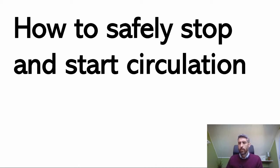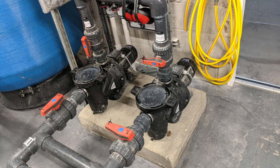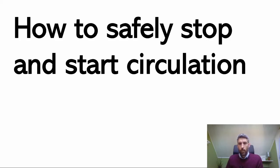There are a few safety critical issues when it comes to starting and stopping the circulation system. So first of all, let's talk about loss of prime.